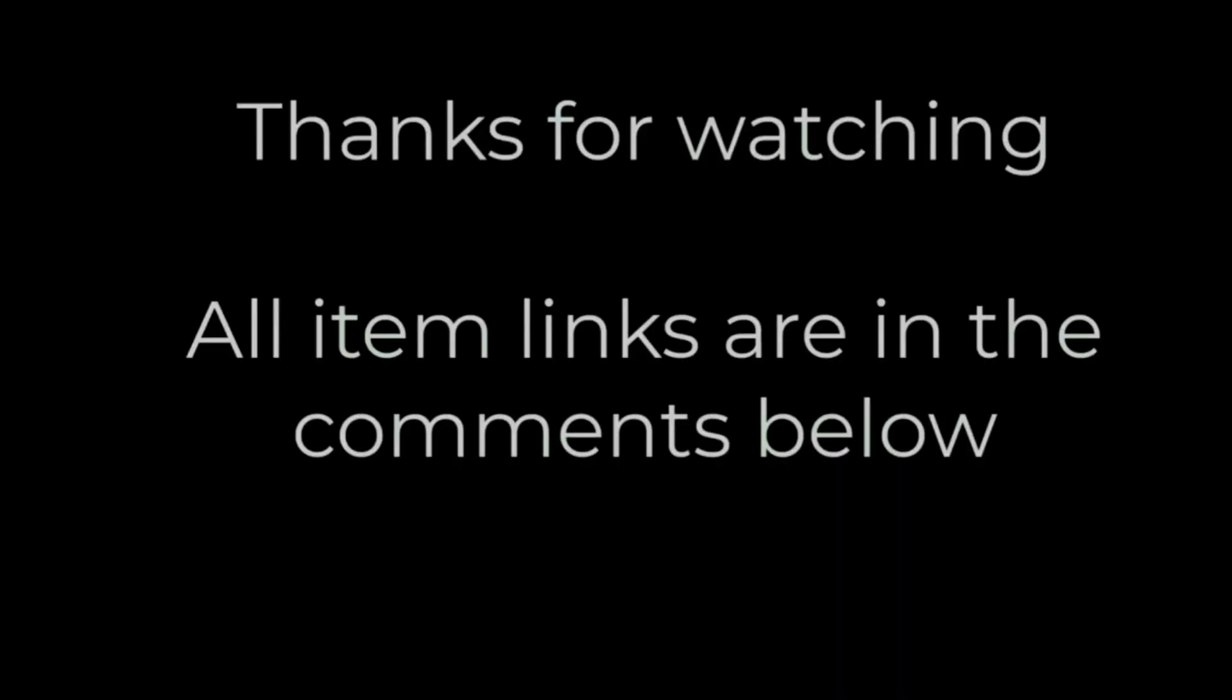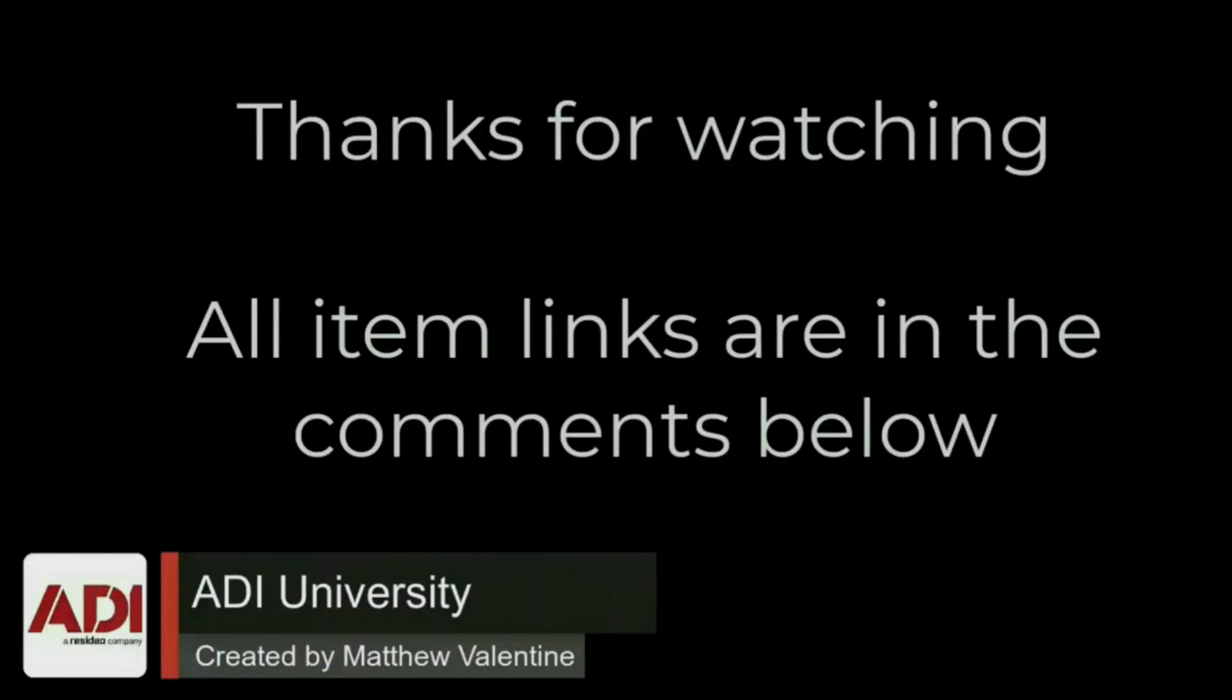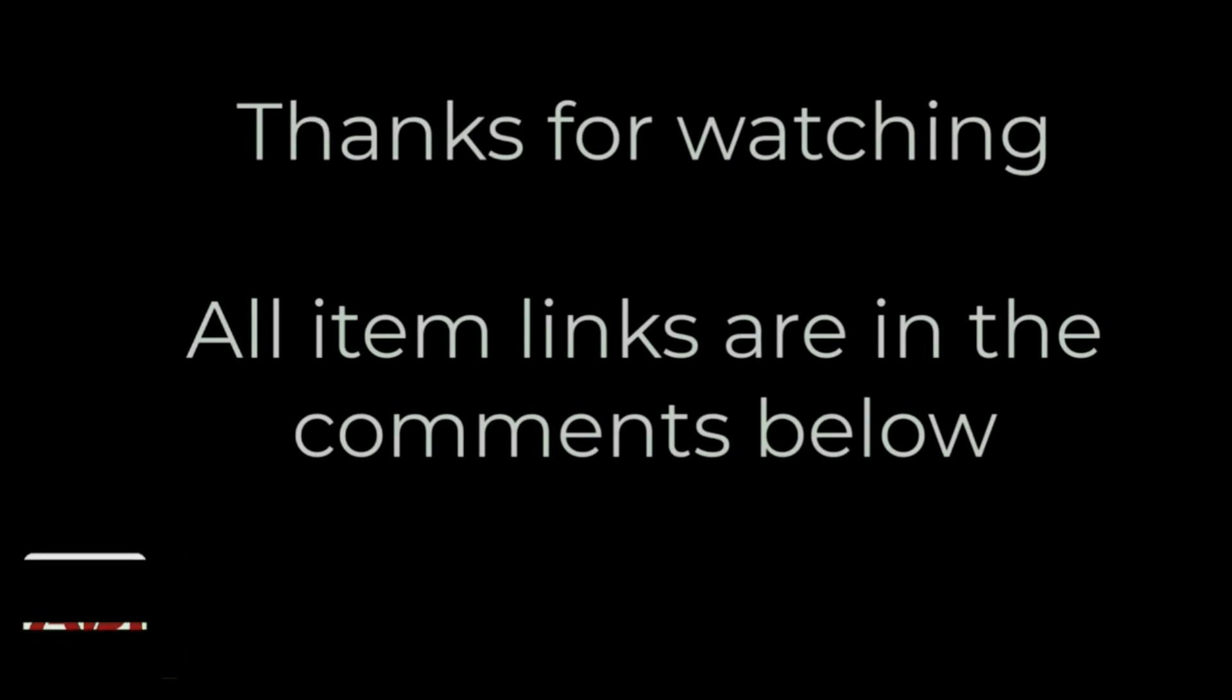Thanks very much for watching. All the products mentioned in this training video can be found on our website, links are below. Don't forget to subscribe.